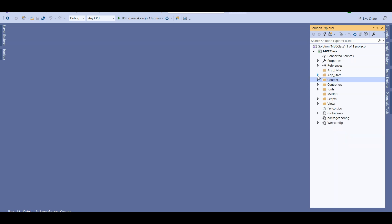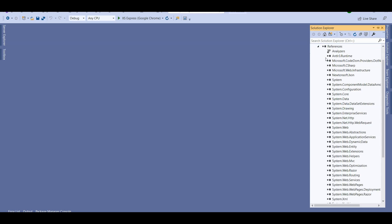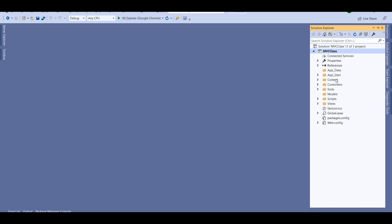Let's go through these folders one by one. Whenever you create an MVC application we have the default project, the connected service part, the properties part, and the dependencies — these are common to all .NET applications. We have the App_Data folder, which is currently empty, but if you need to store private components like XML files, MDF files, or database files, you can store those in here.